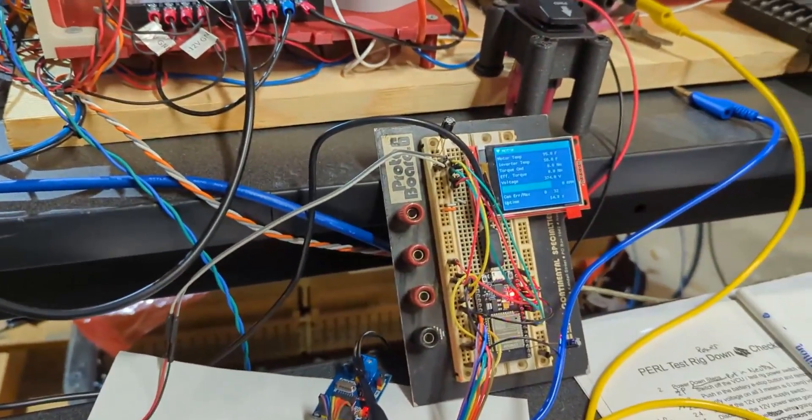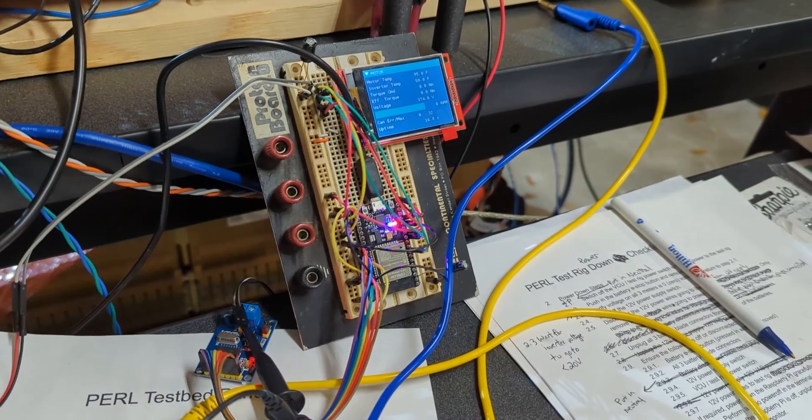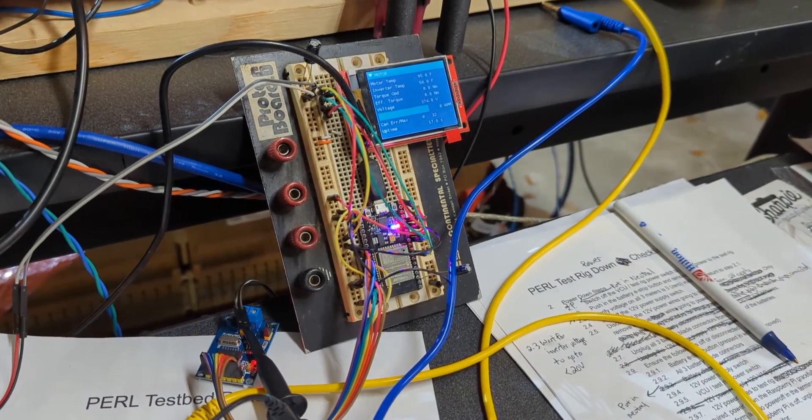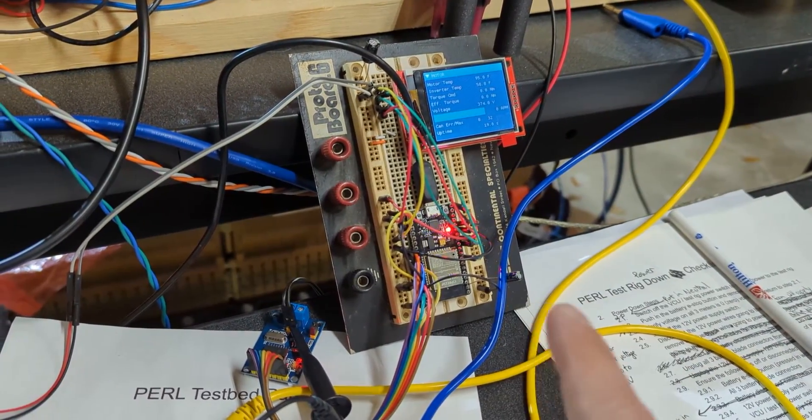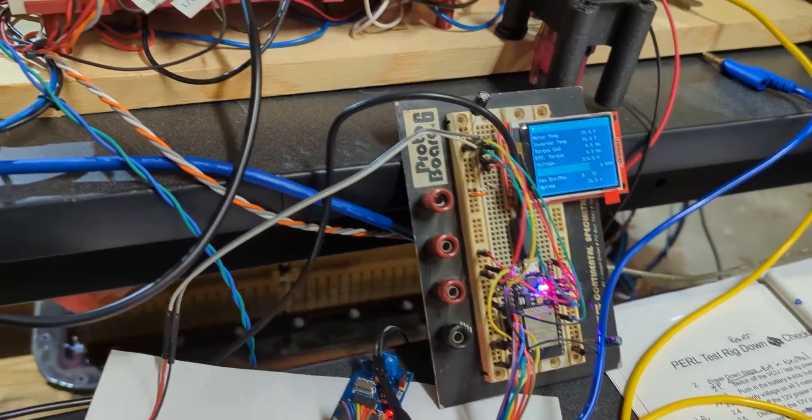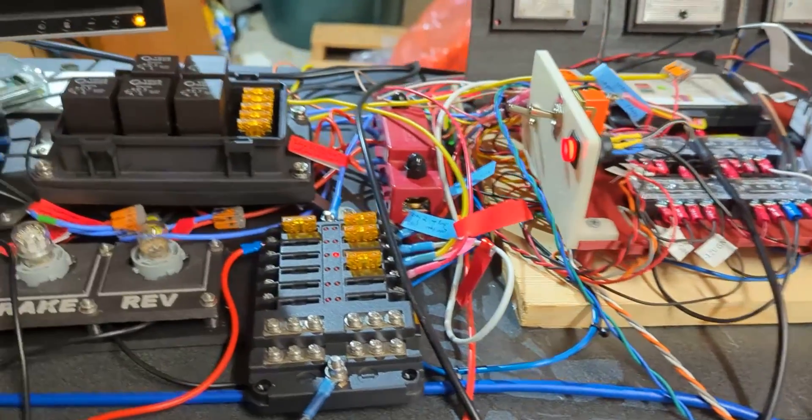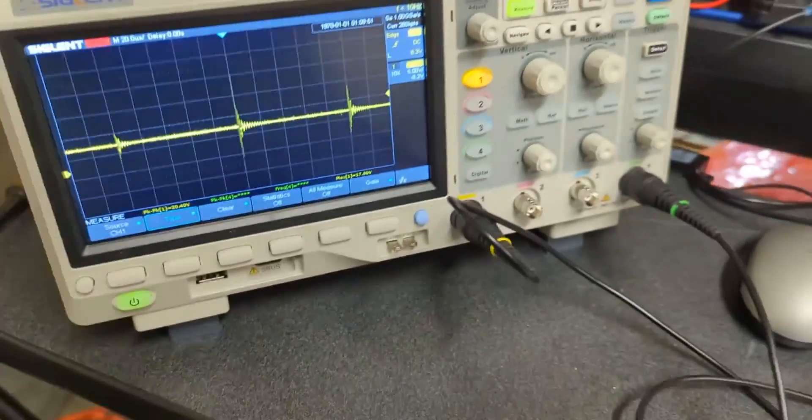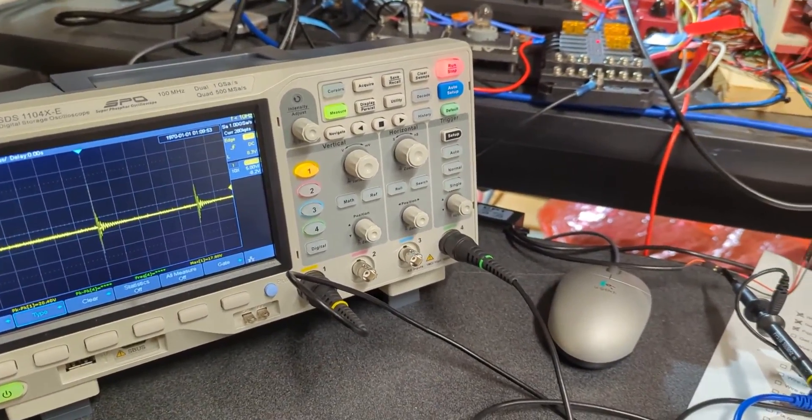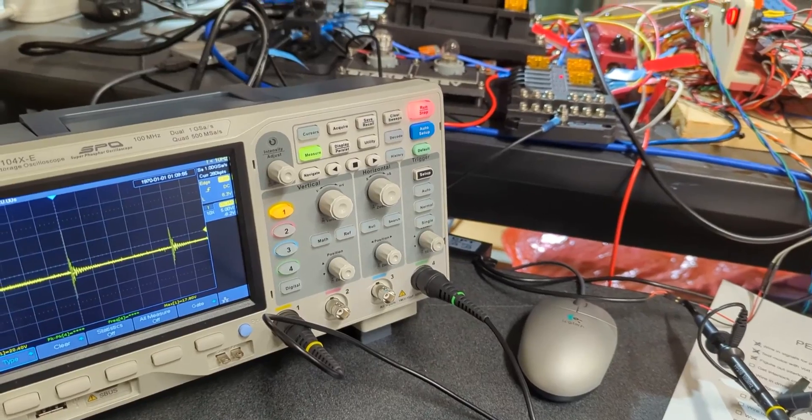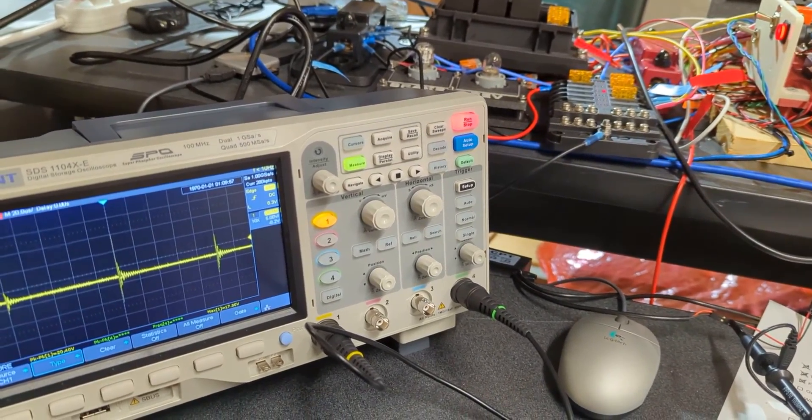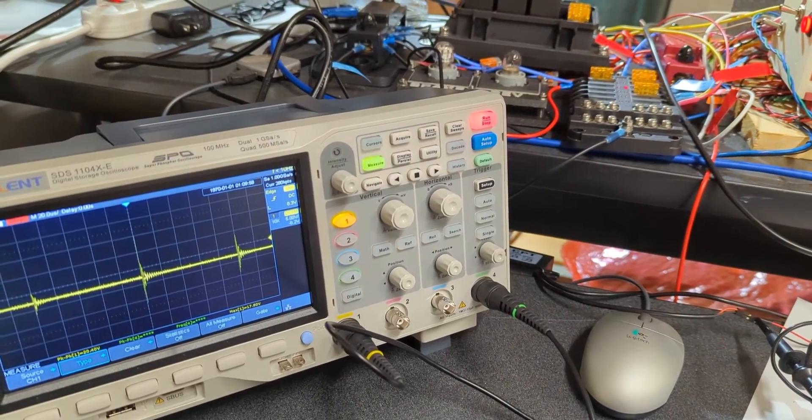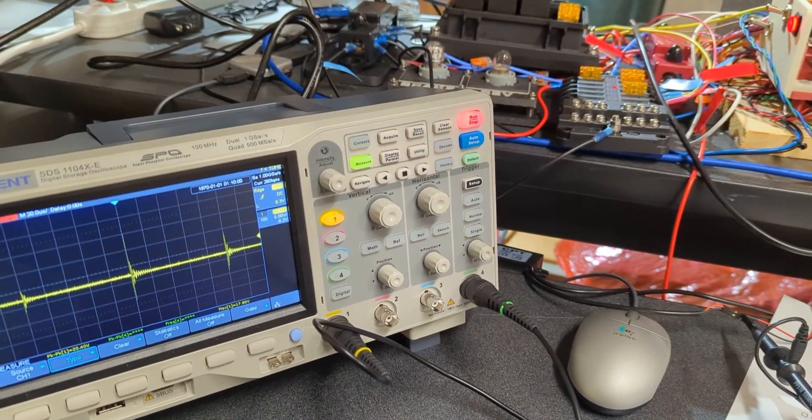I thought maybe the two were related, but now I'm starting to think that they're not. One thing we noticed: I got my oscilloscope out and I wanted to start looking at some voltages on the CAN bus to see what was going on as we push the motor.